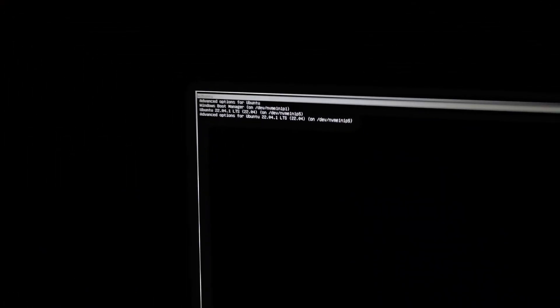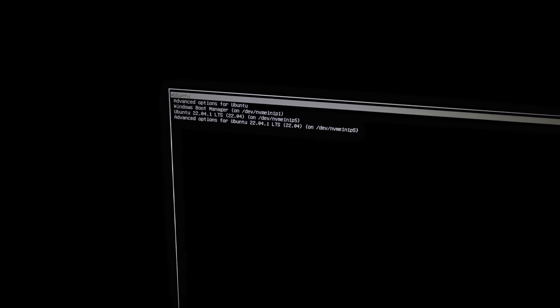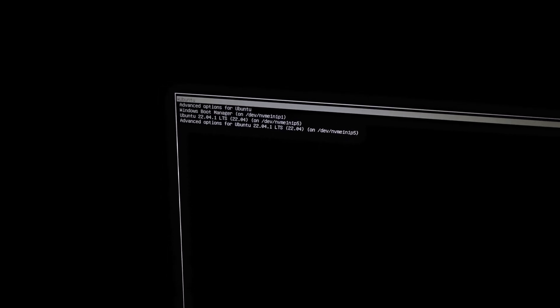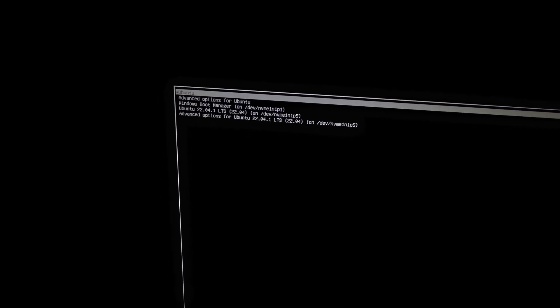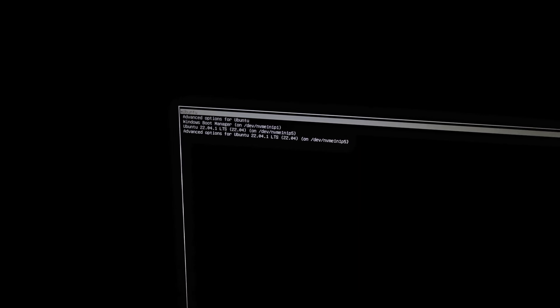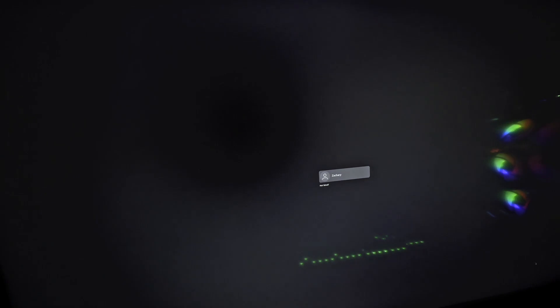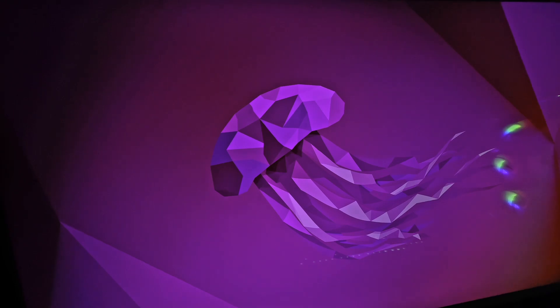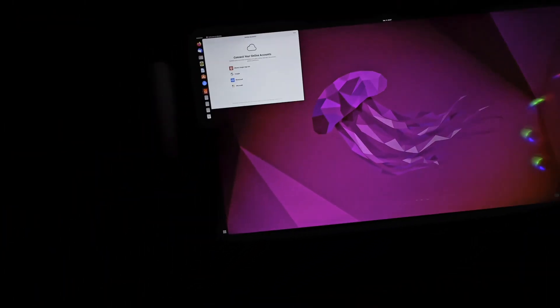Now over here it pops up this screen that says you can either have Ubuntu, you have advanced options, and a variety of other things. What we want is just plain old Ubuntu. So we hit that one. And now it starts booting into Ubuntu. And here we are in Ubuntu.